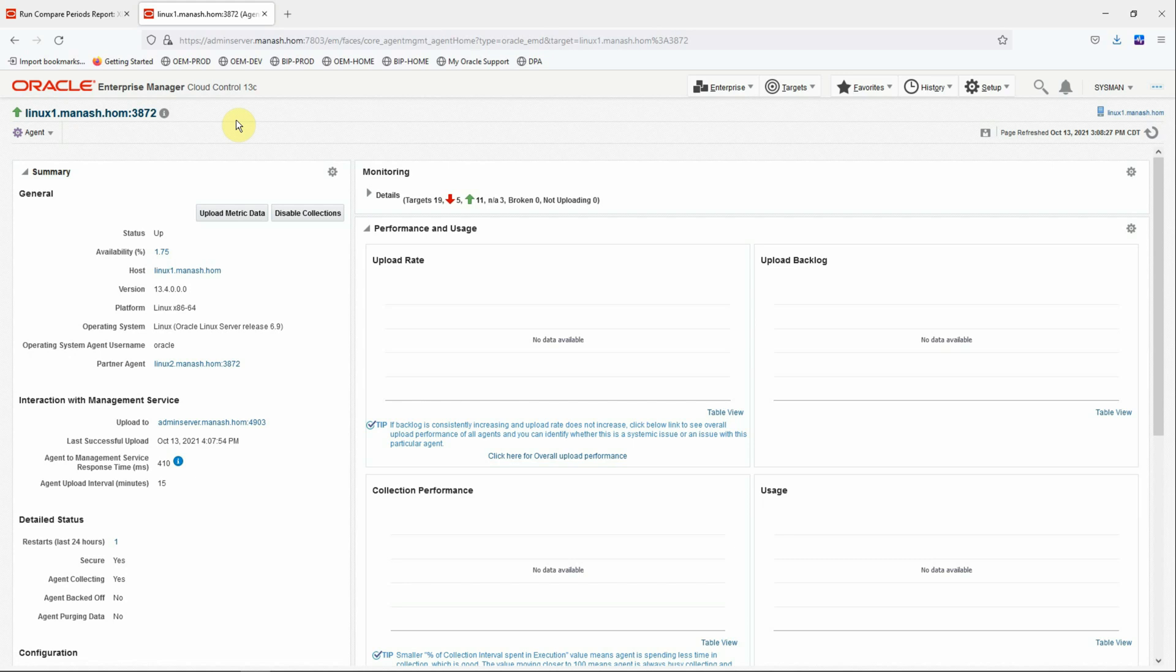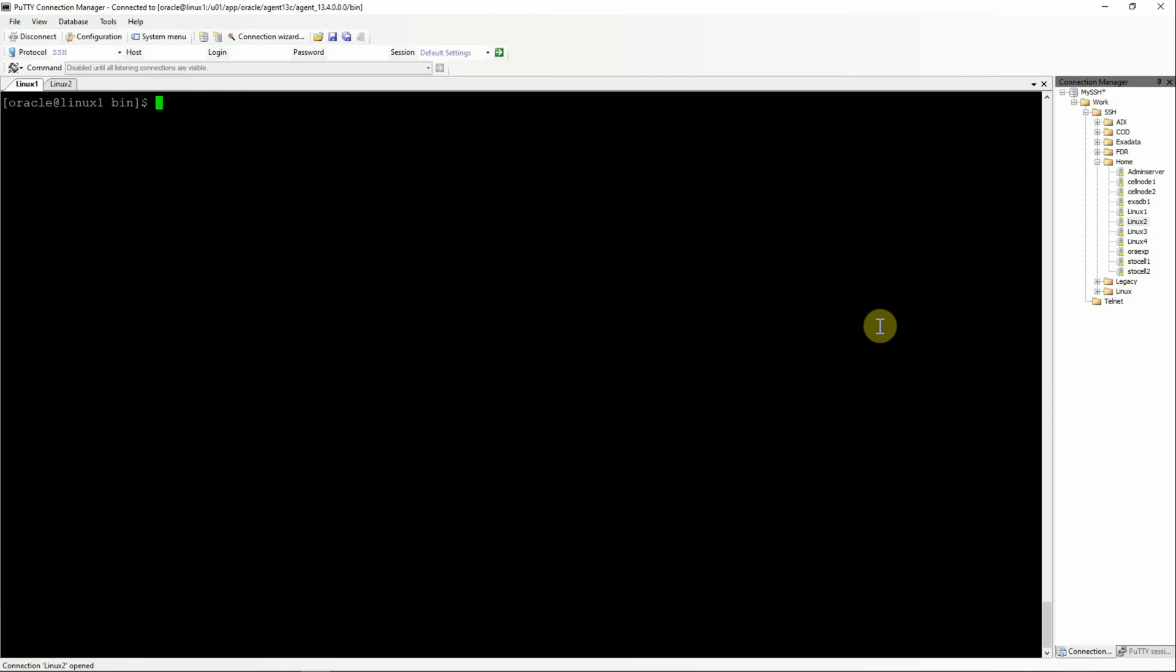But this is an ideal situation where the solution one worked. But it may not be the case always. And the situation may be worse where just uploading the agent may not help you. In that situation, we have to follow another solution, which I am demonstrating here as solution 2. So let's go back to the agent server.